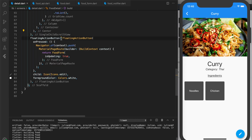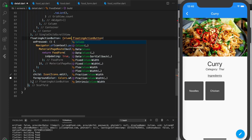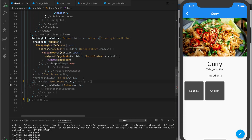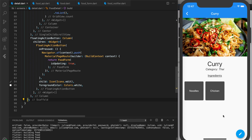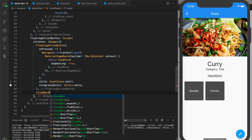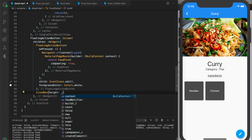First I want to have a column, so let's cut this out and wrap it in a column. For the children, I want one of them to be the floating action button we have now. I want to put the delete button below it. First, I want to put some spacing between the two floating action buttons — so a sized box with a height of 20.